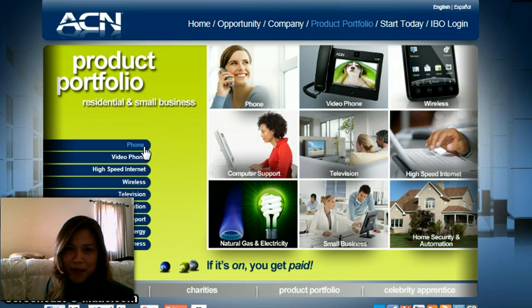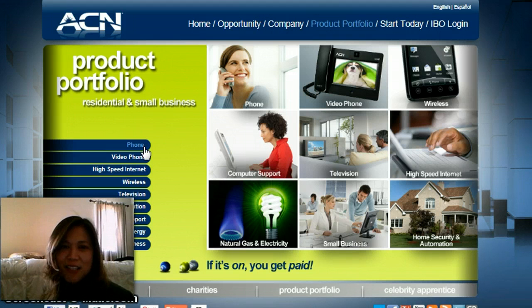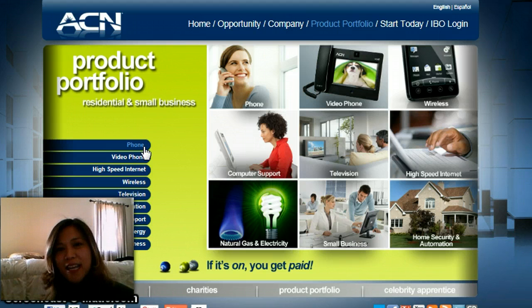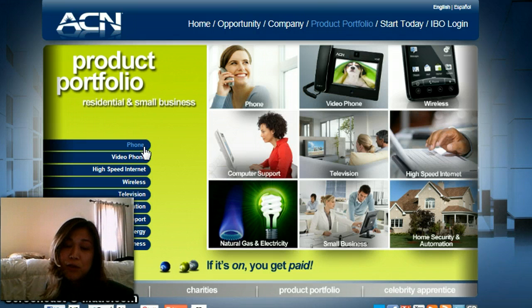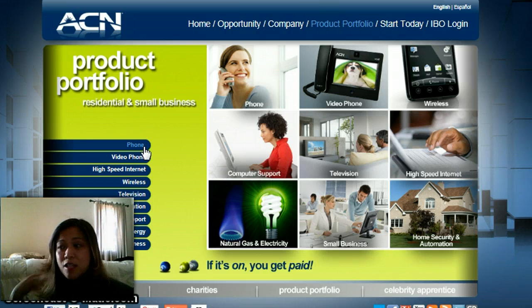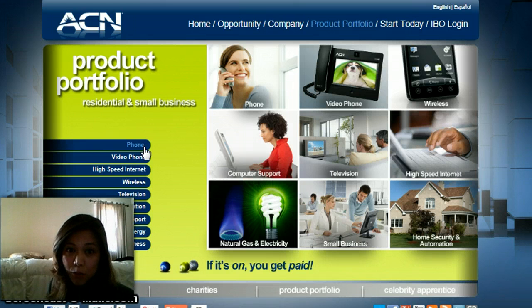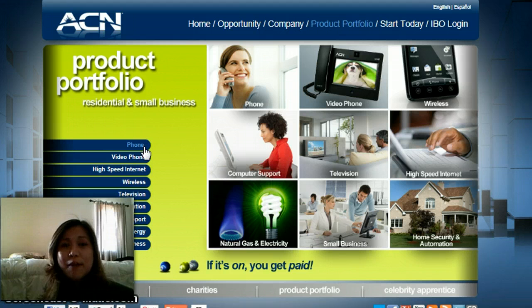So this business, you've got Donald Trump, you guys are just rocking it. So anyways, one of the things that you're probably here is you want to know how to get more independent business owners. And one of the things about ACN is that you're only allowed to go through the warm market. You're not allowed to approach the cold market. So how do you solve this?